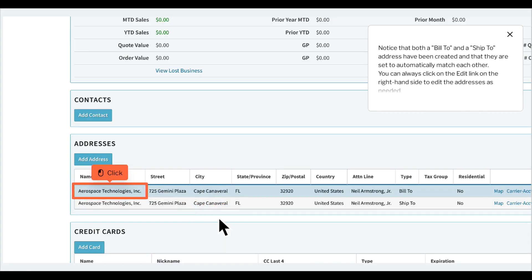Notice that both a Bill To and a Ship To address have been created and that they are set to automatically match each other. You can always click on the edit link on the right hand side to edit the addresses as needed.